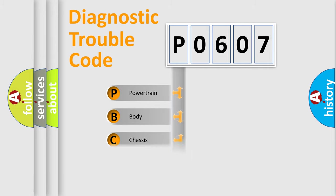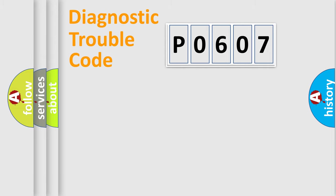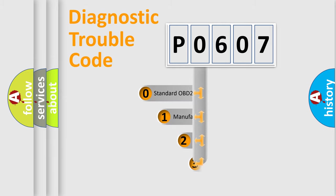Powertrain, body, chassis, network. This distribution is defined in the first character code.